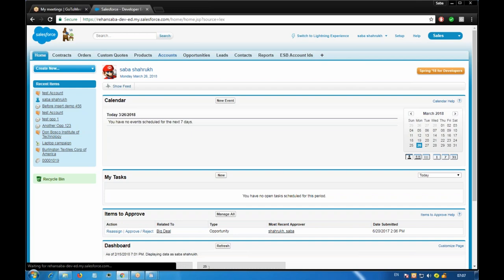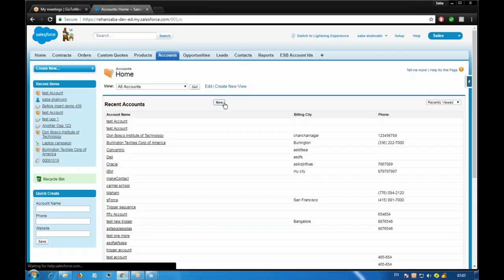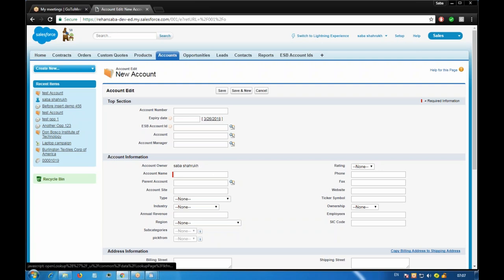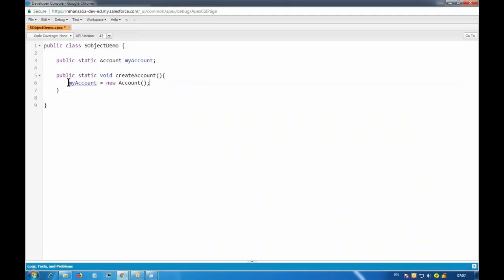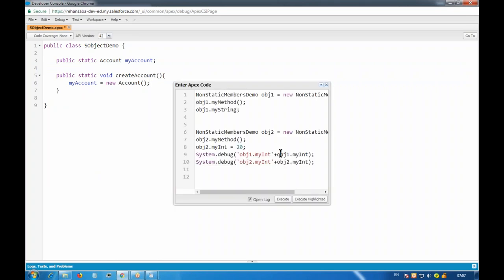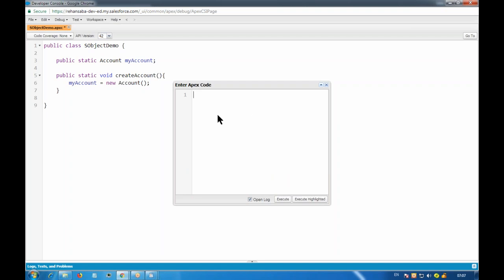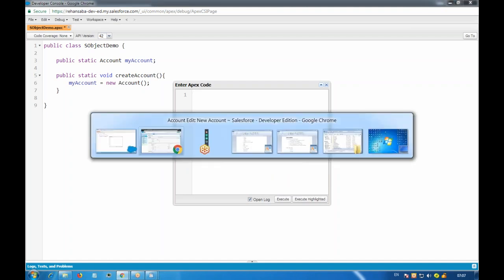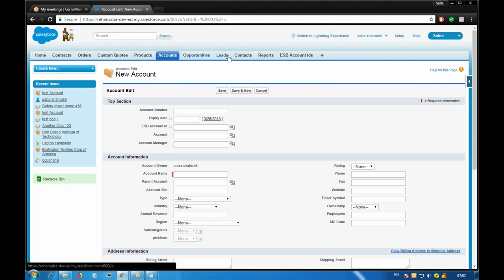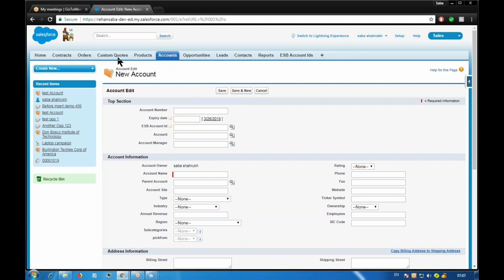If I go to the account tab and create a new account, there are some required fields we have to provide. The same thing applies here in code — we are creating a new record of the account object. We use the SObject and the new keyword in order to create a new record. We're not creating a new object like opportunities or leads, we're just creating a new record which has some ID and will be saved in the database.